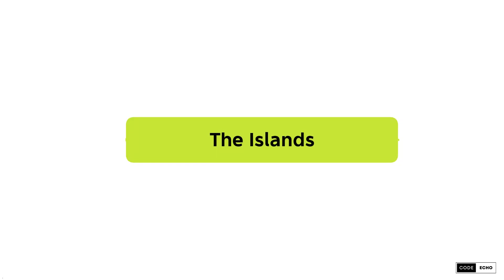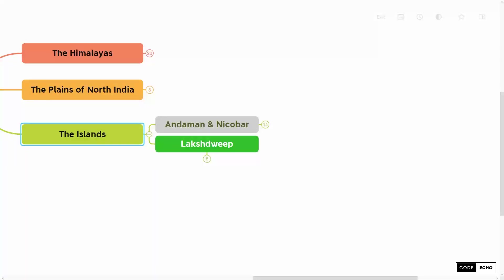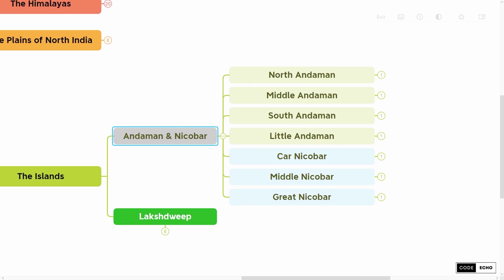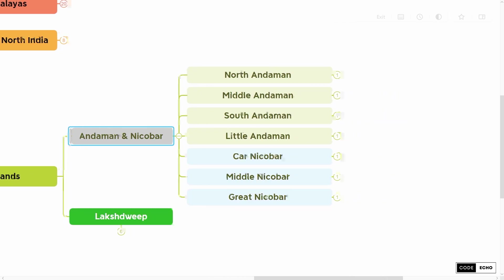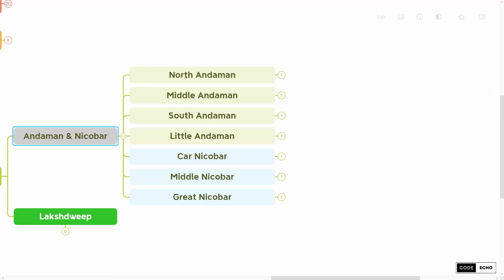Now let us move on to the final Physiographic Division of India, that is the Islands. The two important subdivisions of Indian Islands are Andaman and Nicobar in the Bay of Bengal, and Lakshadweep in the Arabian Sea. The Andaman and Nicobar Islands are subdivided into two groups: the Andaman group and the Nicobar group.